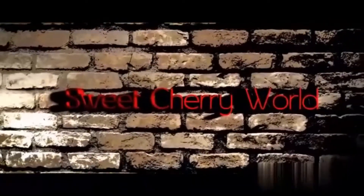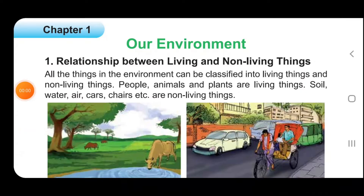Hello everyone, welcome to my channel, Sweet Teddy World. Today we will learn about our environment from elementary science of class 5, and this is chapter 1. Let's get started.